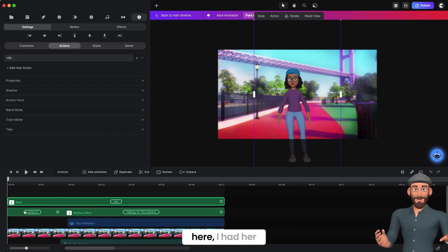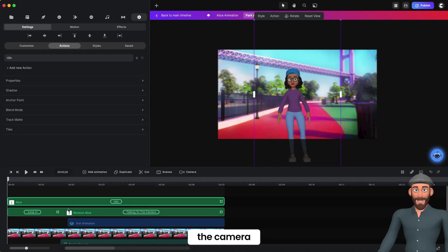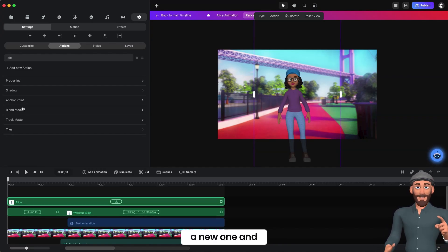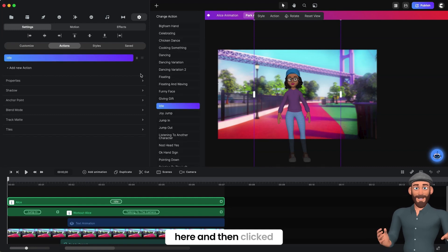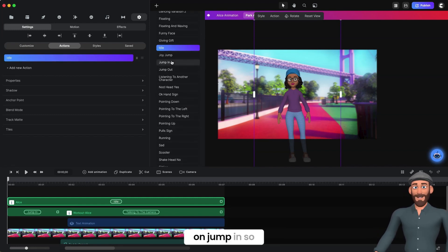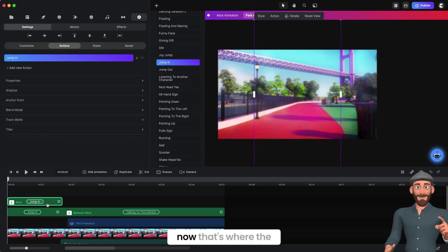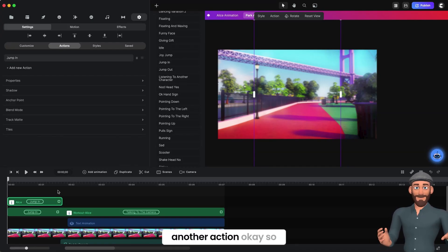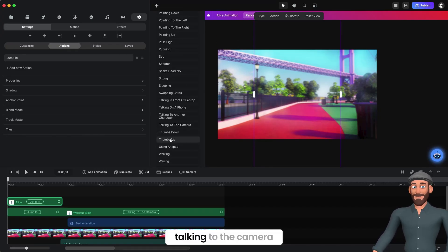This one right here — I had her jump in and then had her talking to the camera. I clicked on this Alice, the new one, and then clicked on Jump In. Now that's where the first action goes. And then I add another action and have her talking to the camera.